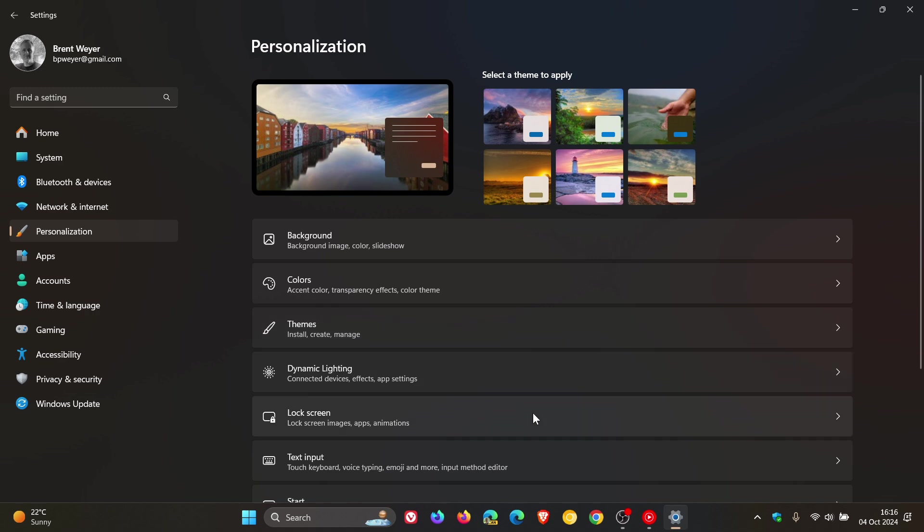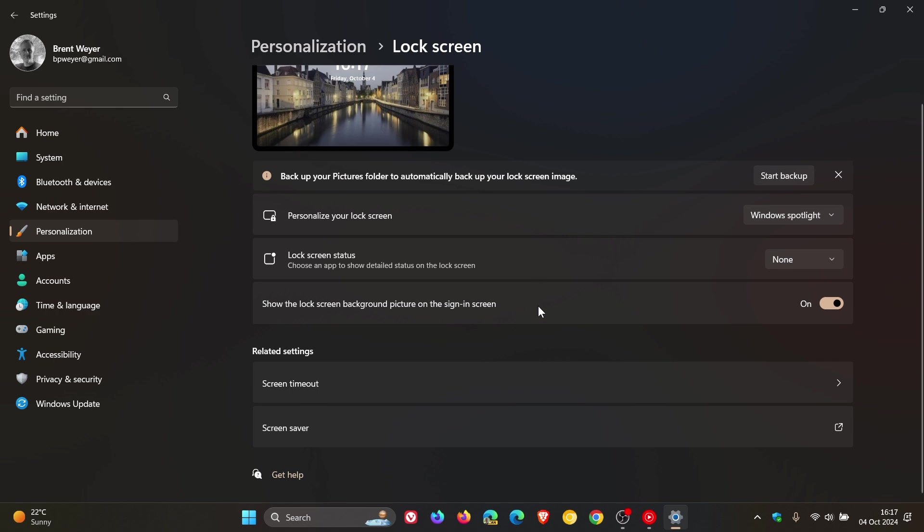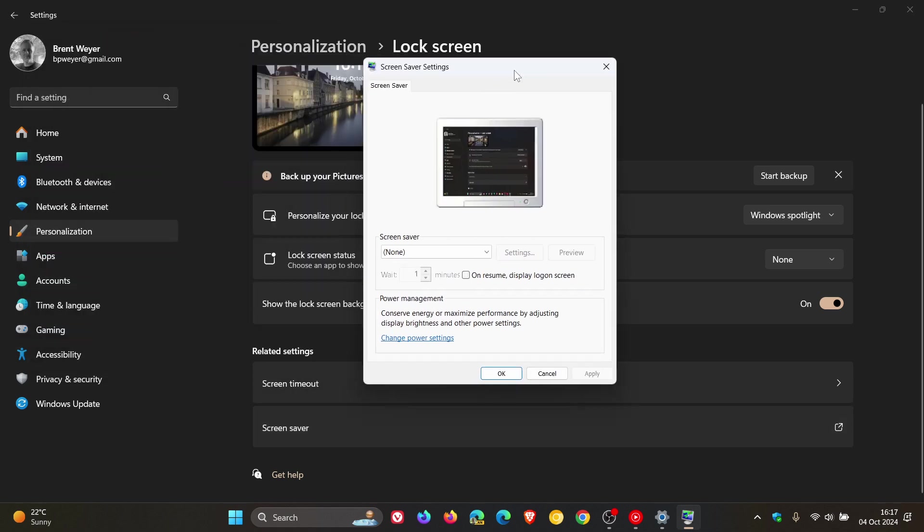Head to lock screen and for Windows 10 lock screen will be here to the left on this page. And right at the bottom, you'll see screen saver. Toggle that on. And here you'll see on resume display log on screen. Make sure that is turned off.